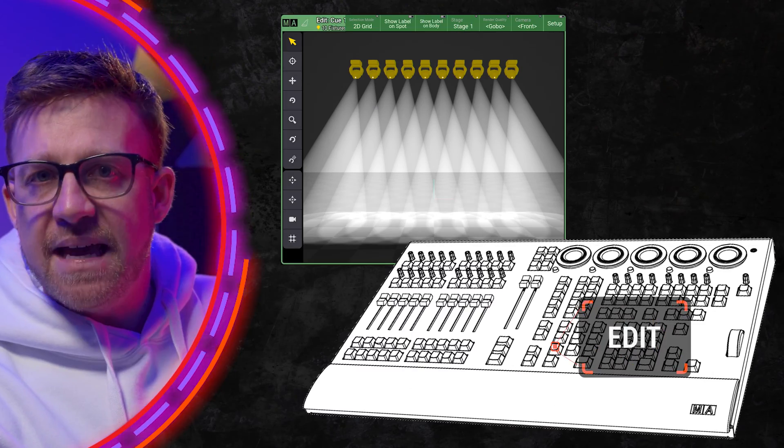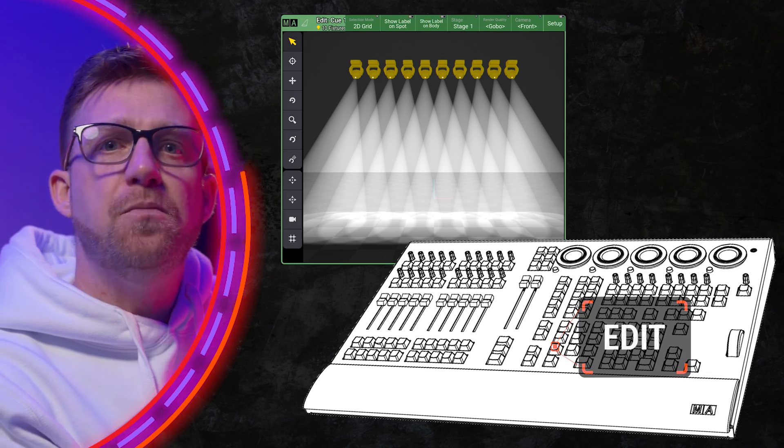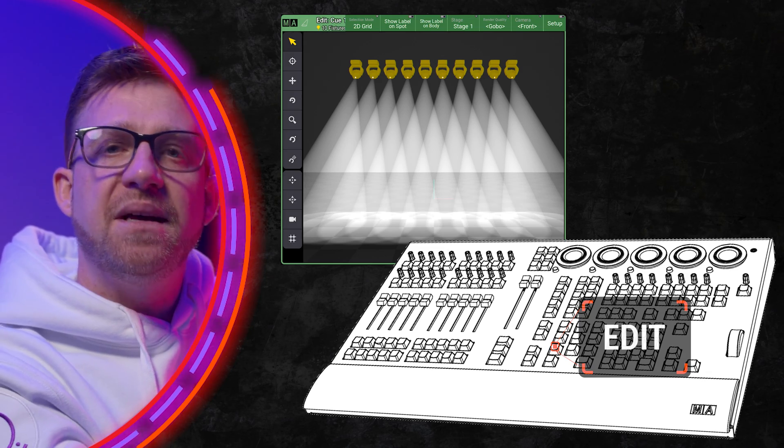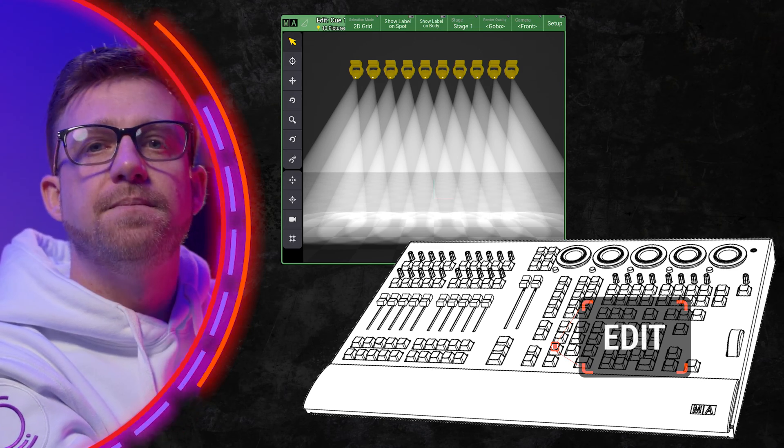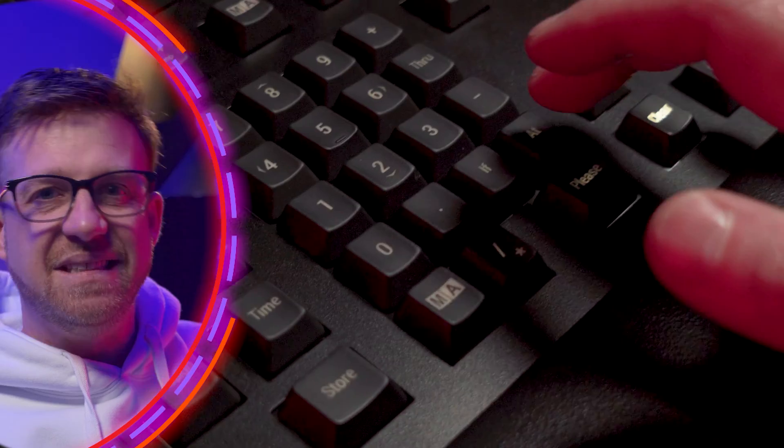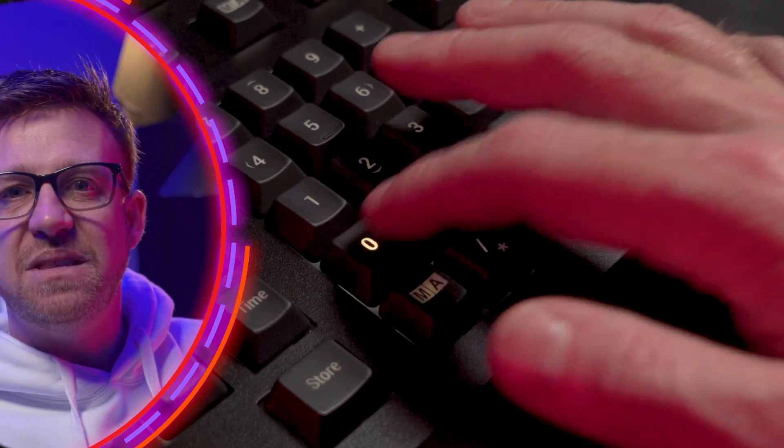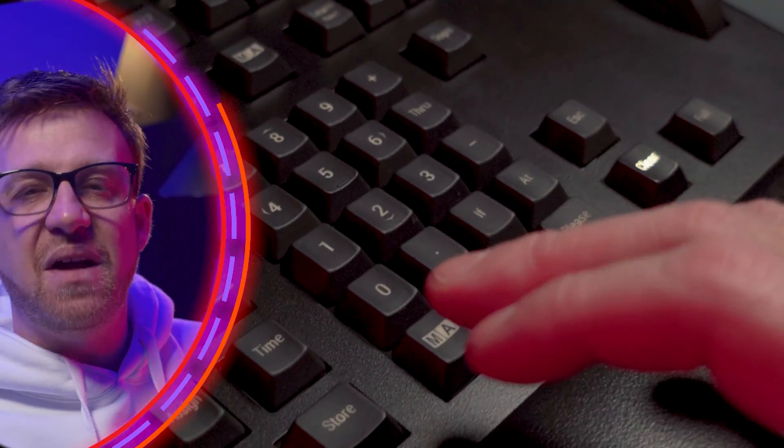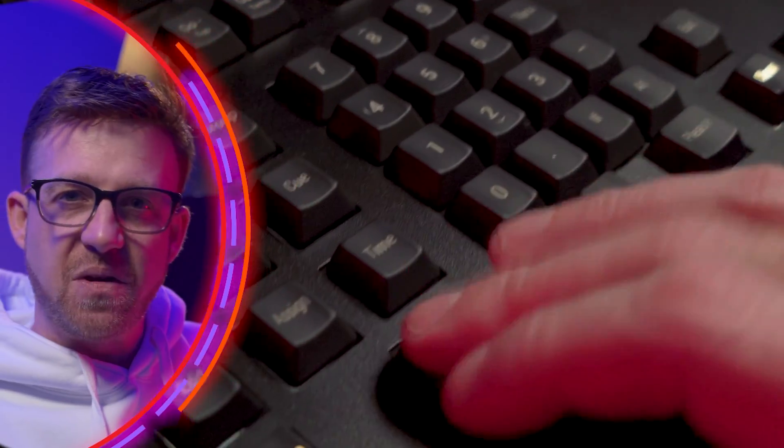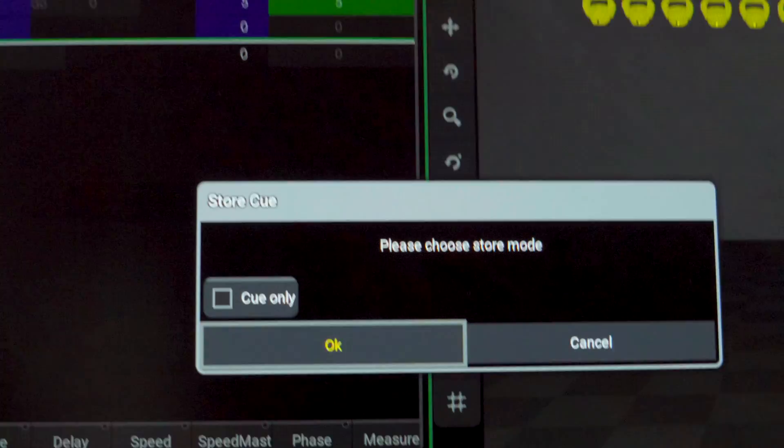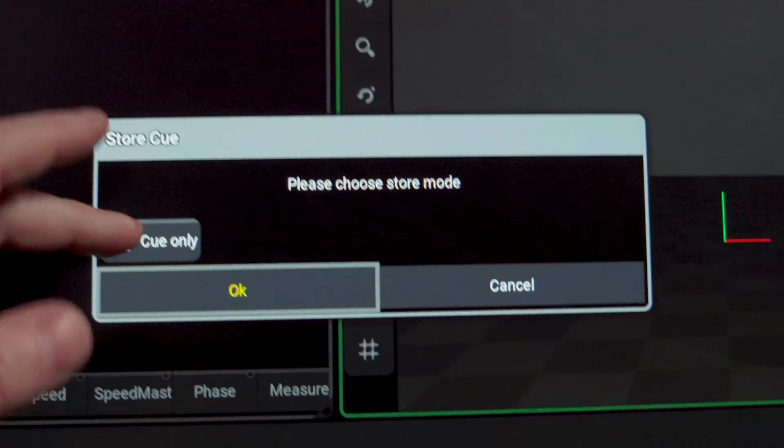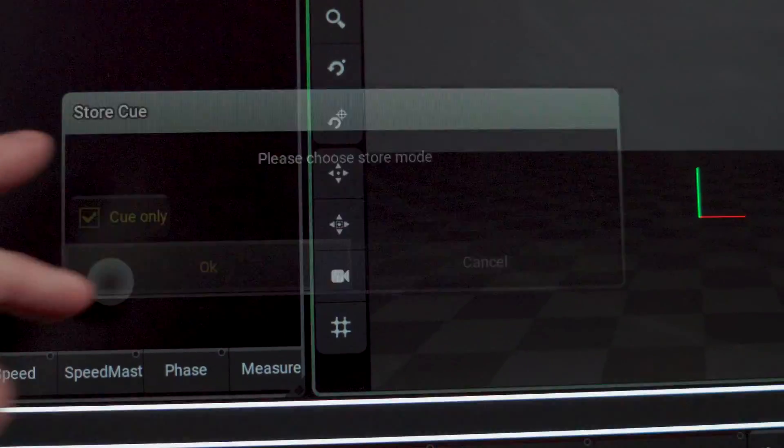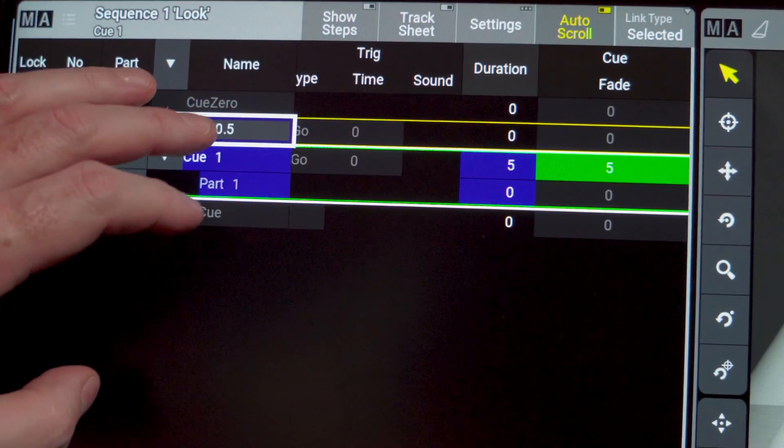I'm still going to use edit to load my cue back into the programmer a second time. This is now the active selection, so I can set them to 0 and then use the store command to add a 0.5 cue. This should only happen in the point cue, so I can use the cue only mode.